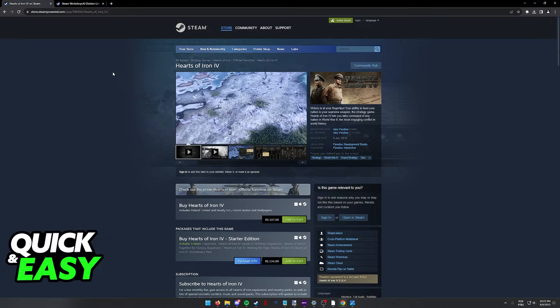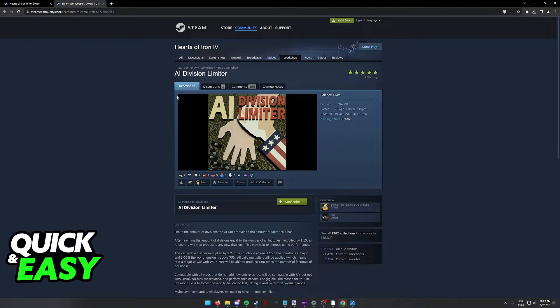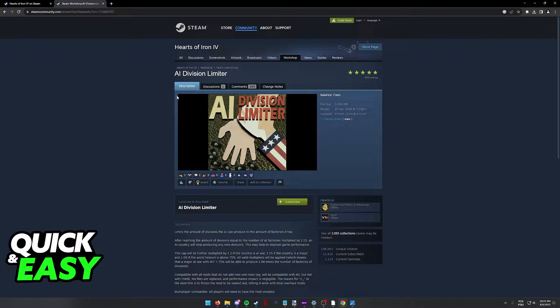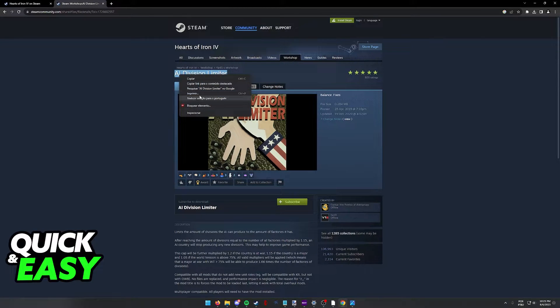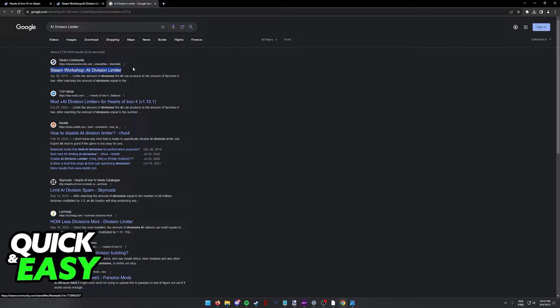One fix was published by a user in the Steam workshop, it's called the AI Division Limiter. All you have to do to acquire this is to look for AI Division Limiter on Google and it should be the first result to pop up.